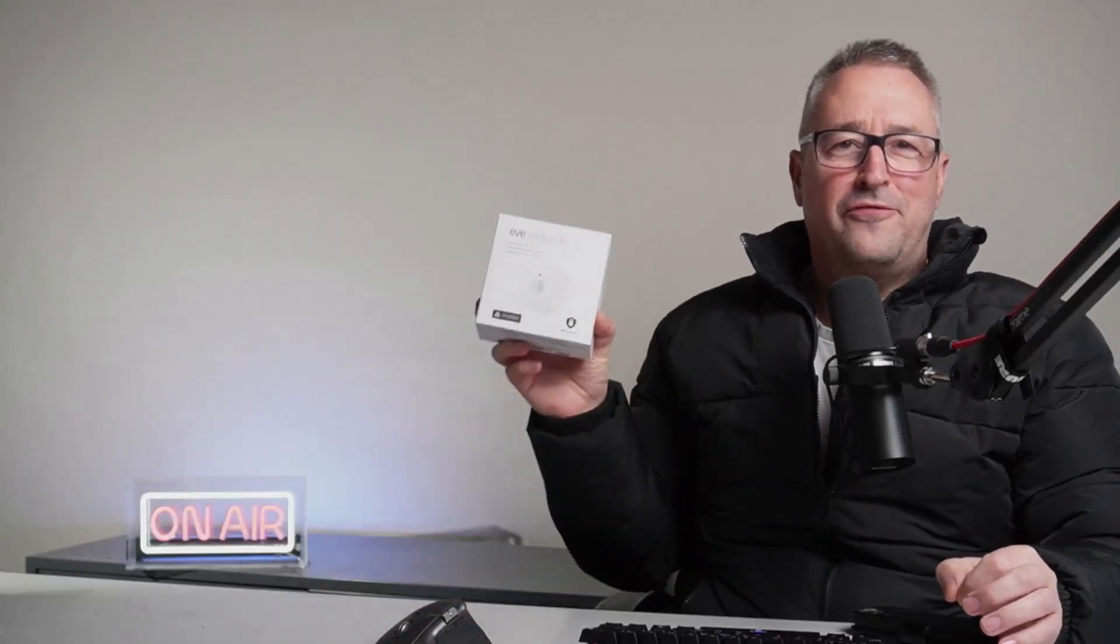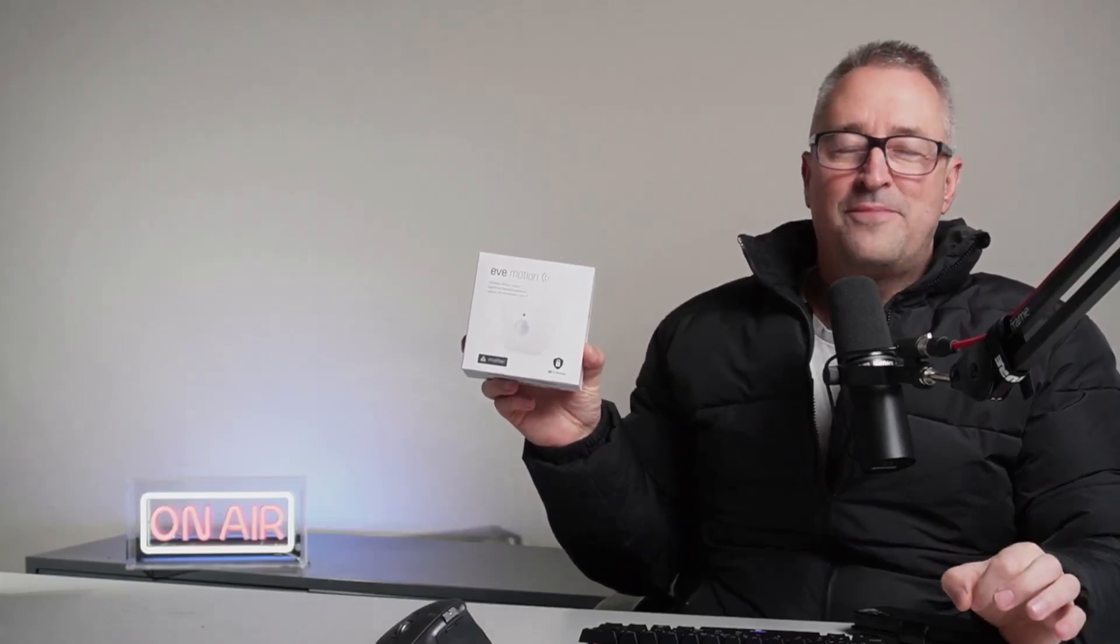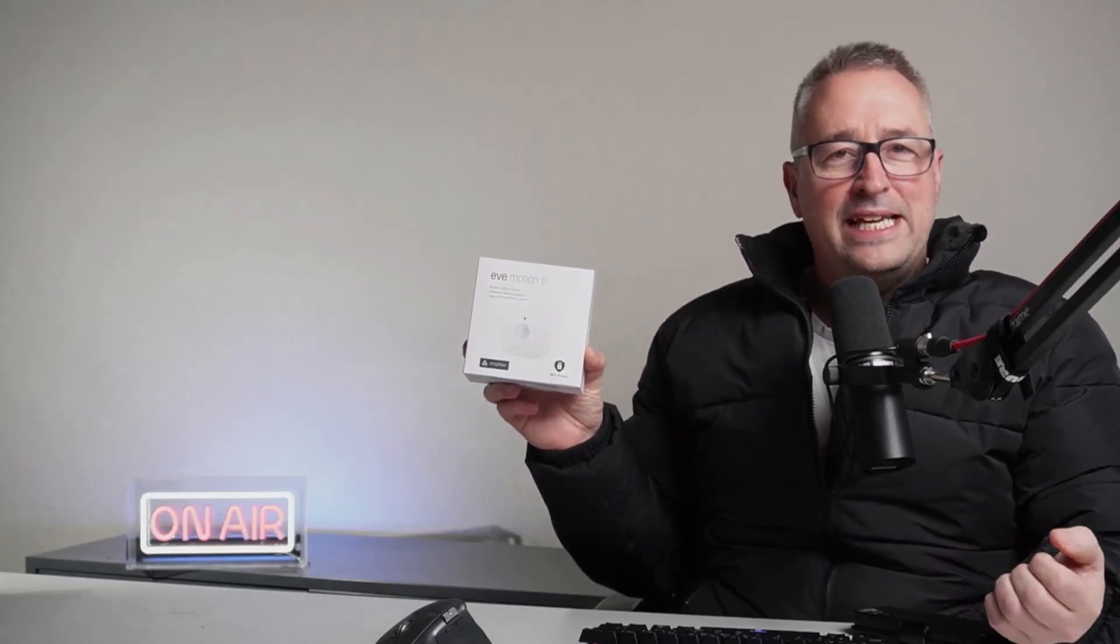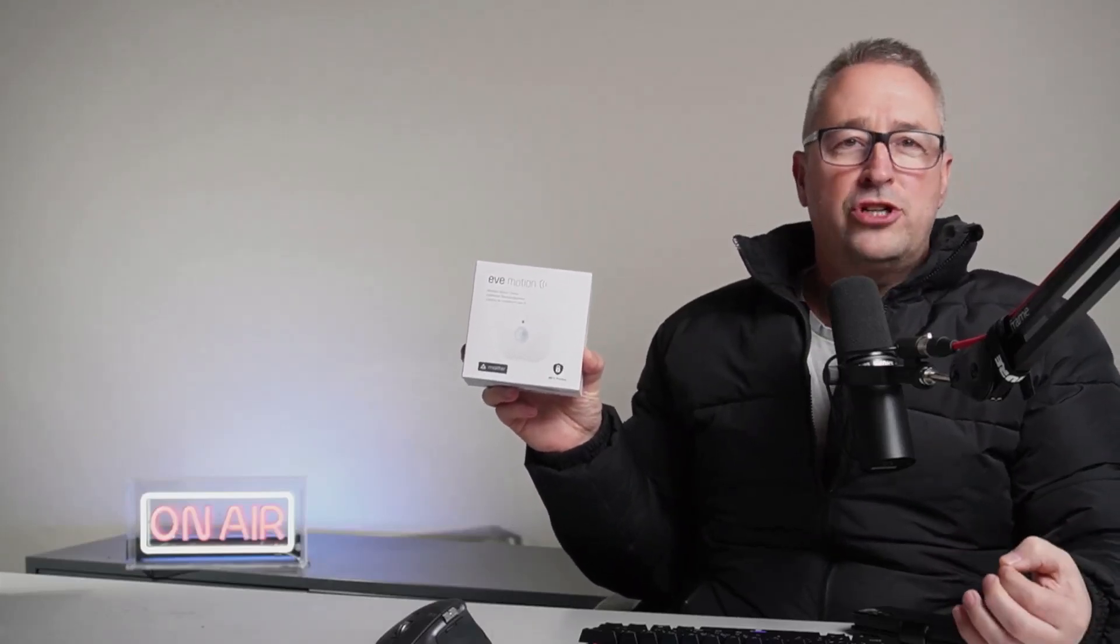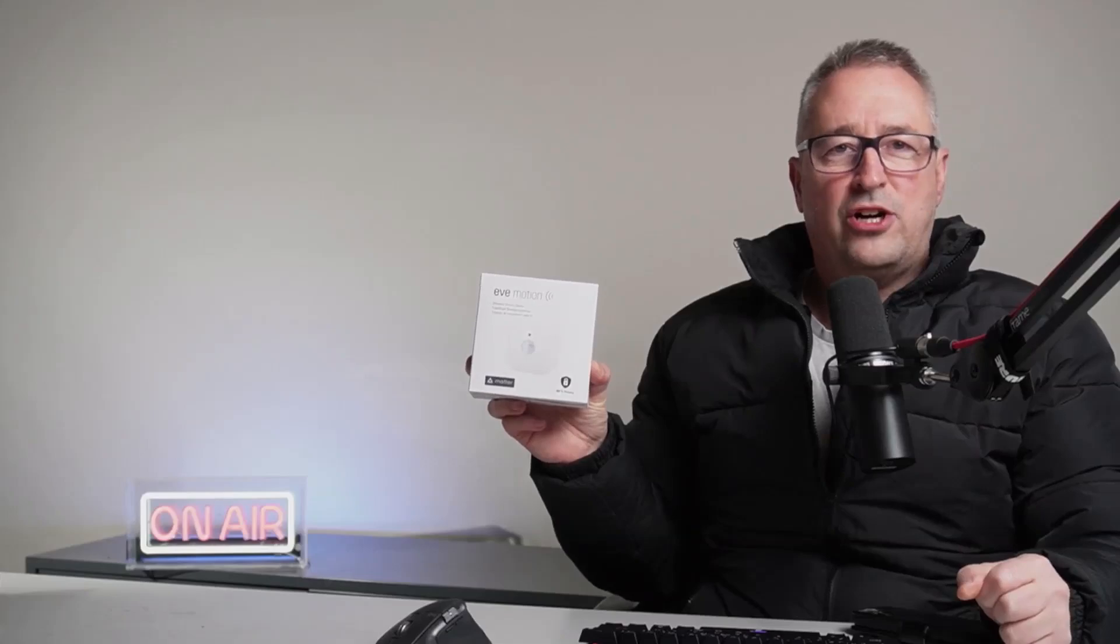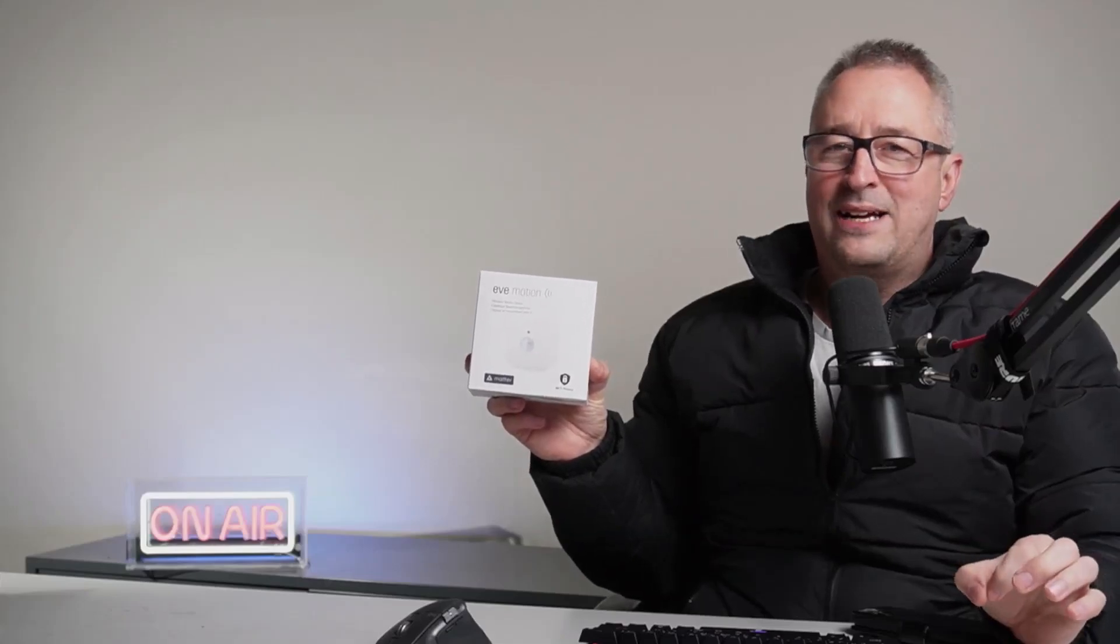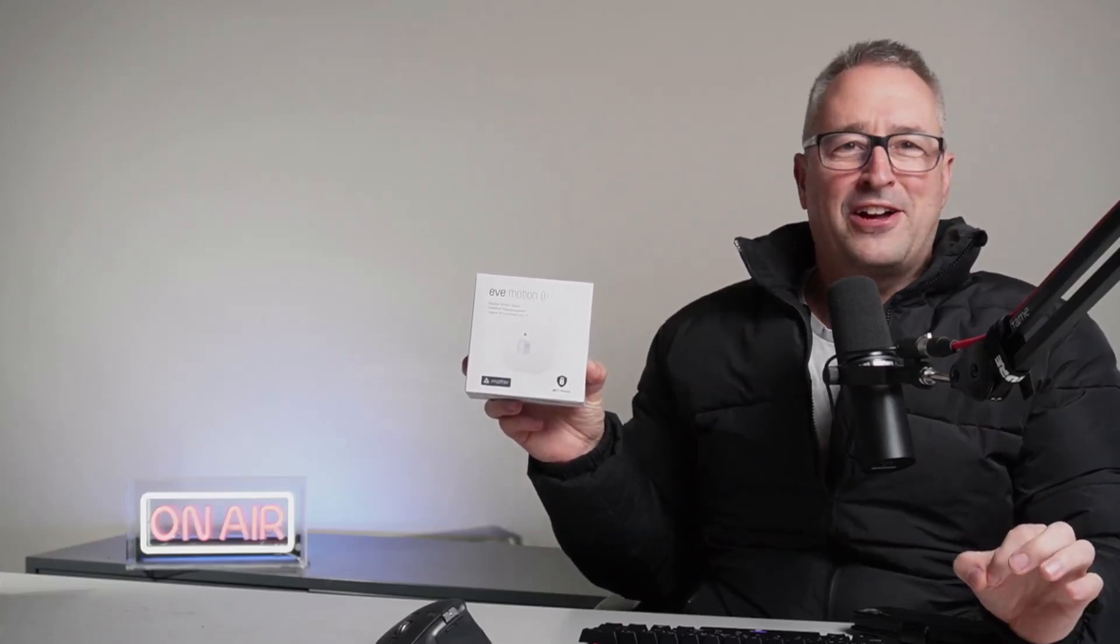Hey there, welcome back. Today I'm really excited to be trying out for the first time a Matter Thread device. This is the Eve Motion sensor. I've seen a lot of people playing around with these devices trying to connect them to Home Assistant without much luck, so let's have a go.